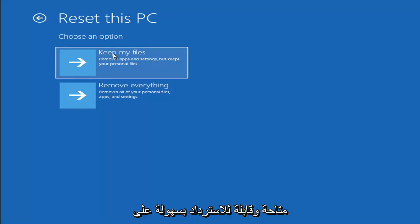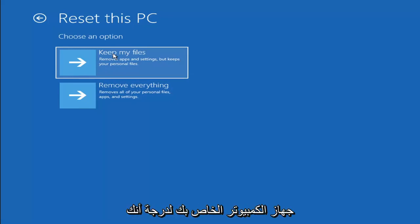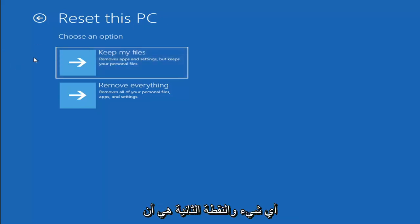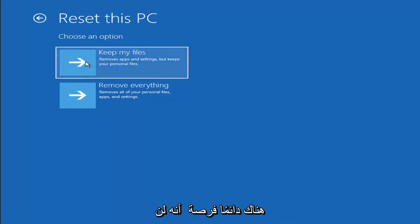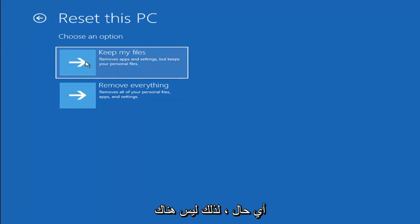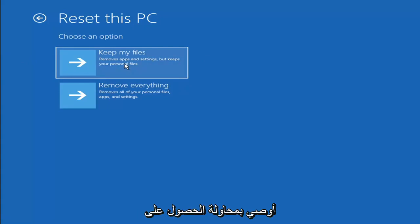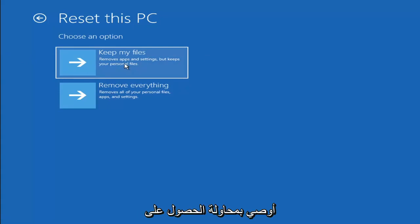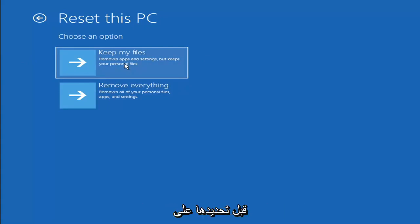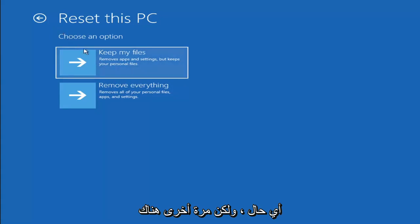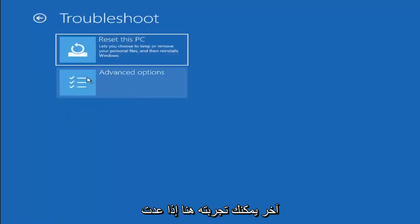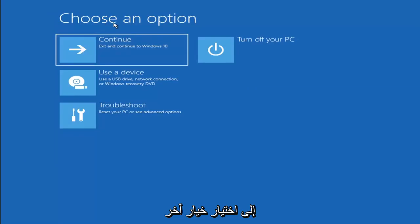And keep in mind there's no guarantee that your information number one is even still available and easily recoverable on your computer to the point that you actually would be able to recover anything. And the second point is that there's always a chance that it won't actually recover and it will just do a factory reset anyway. So there's no guarantee that it would actually keep your files anyway. So I would recommend trying to get a recovery tool and backing that up first before selecting it anyway. But again, those are a couple different options.